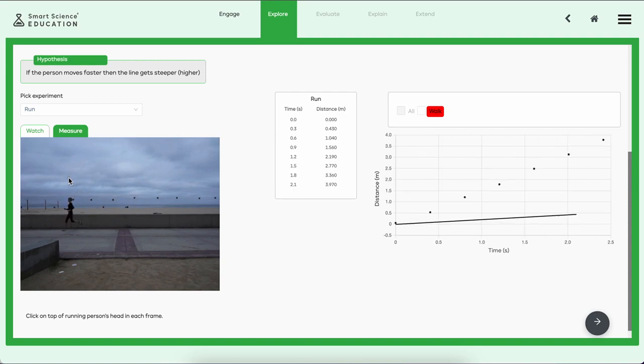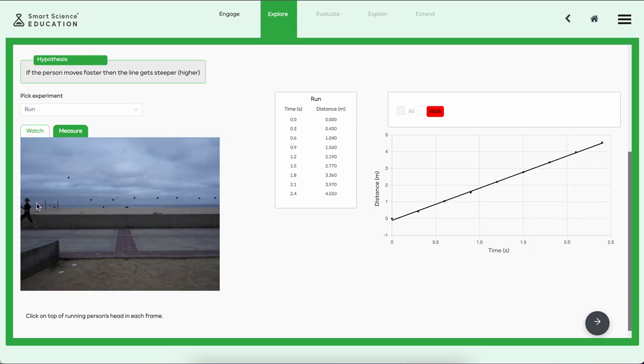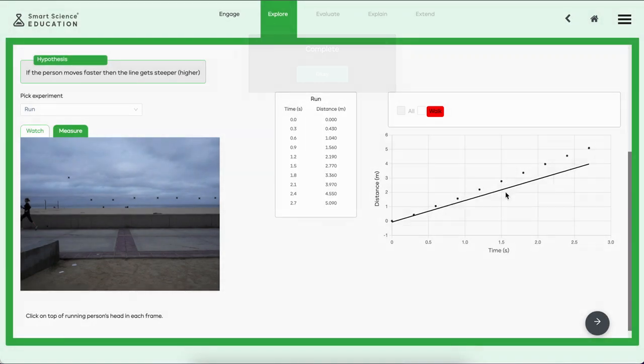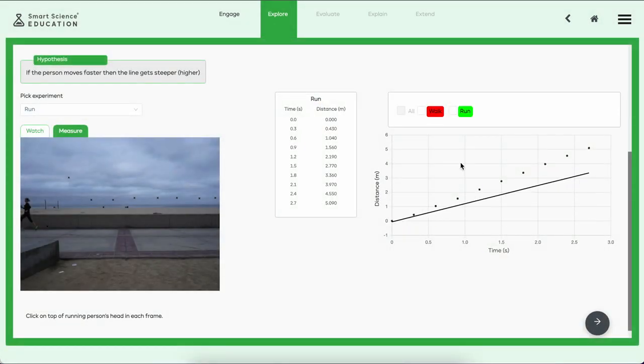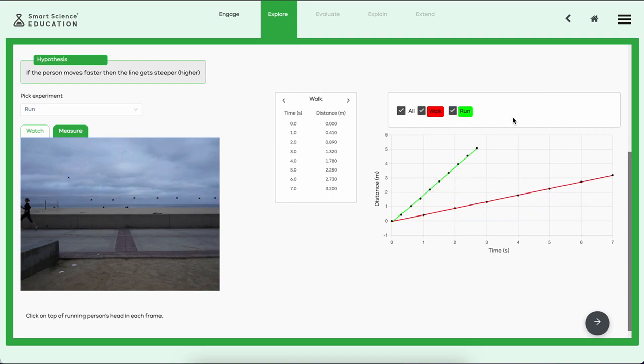We're going to click on the girl running, and there she goes, each frame all the way to the end. Now I can click up in the sky, down on the ground, but I try to be consistent so I have a good set of data. We've completed another set. Let's press the update button.